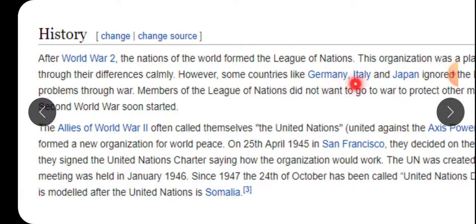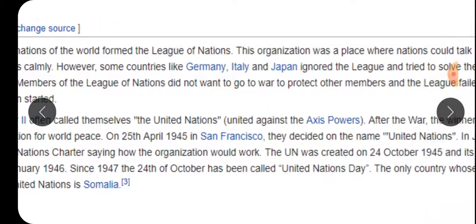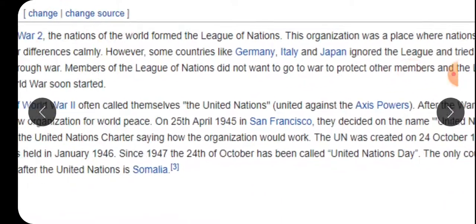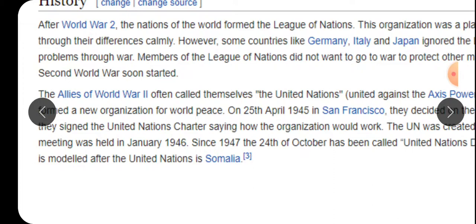However, some countries like Germany, Italy, and Japan ignored the League and tried to solve their problems through war. जर्मनी, Italy और Japan ने League में हिस्सा नहीं लिया - उन्होंने खुद के problems खुद solve करने की सोची। Germany का Hitler था - वो ही एक reason था Second World War का। So Germany, Italy, and Japan fought the war - यही तीन के बीच में World War II हुआ था।